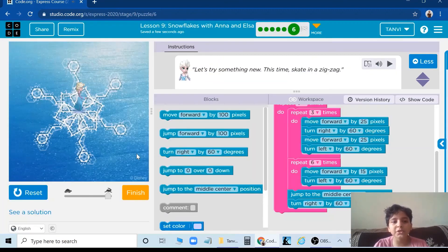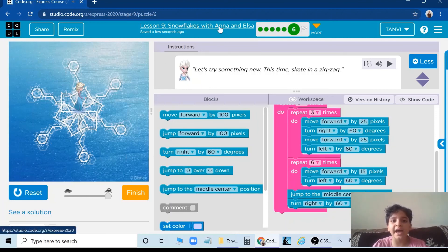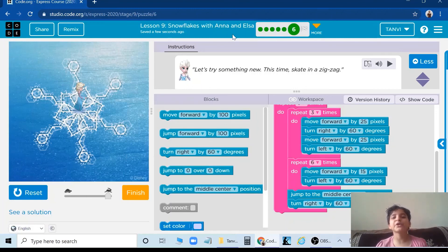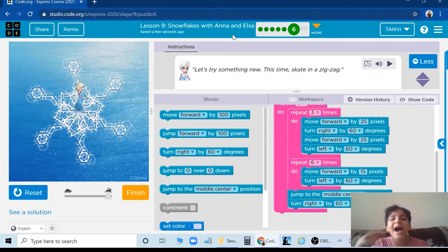So this is how to do snowflakes with Anna and Elsa. Thank you for watching my video. Till next time, bye bye.